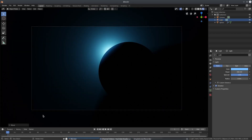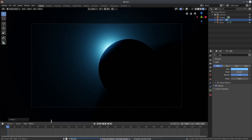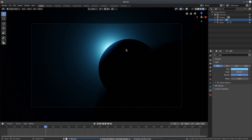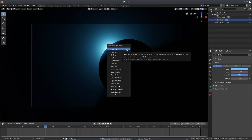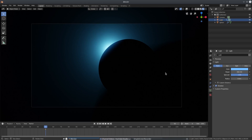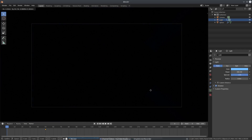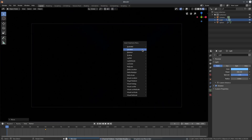Now we can animate the lamp. I'll drag open the timeline and set the start frame to zero. We'll go to about frame 50, hit I on the keyboard to insert a Location keyframe. Then go back to frame zero, hit G to move the lamp approximately to the center of the planet, and hit I for Location again.